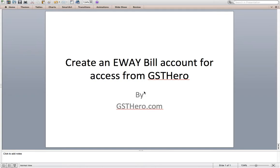Let's see how we can create an e-way bill account for access from GST Hero connectors for Tally, SAP and other ERPs.